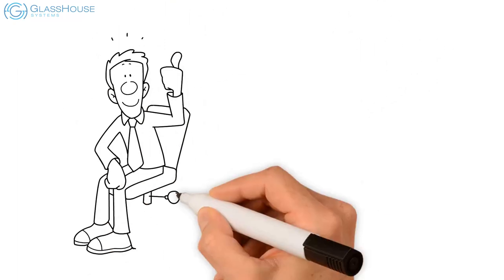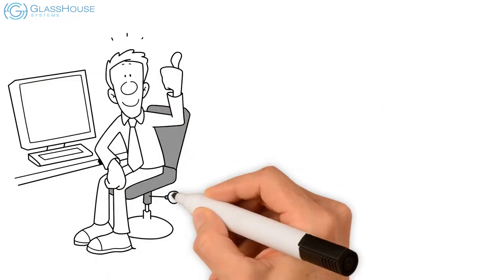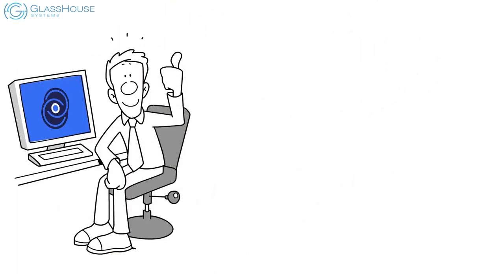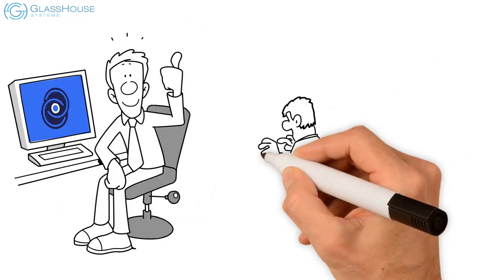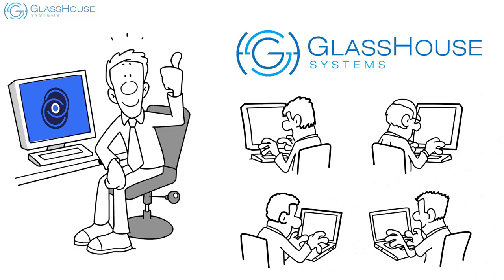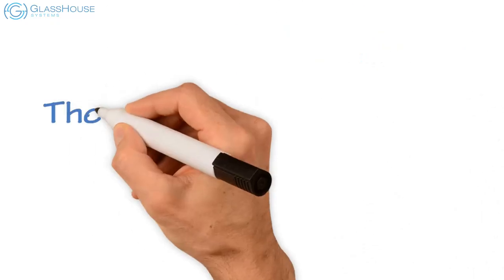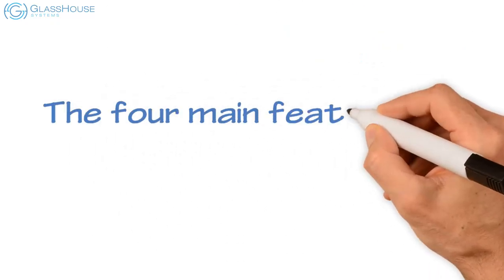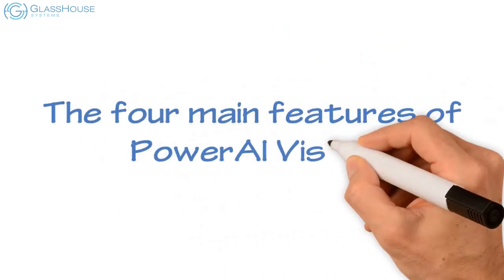Tap into new business insights with Power AI Vision, delivered and supported by your team at Glasshouse Systems. The four main features of Power AI Vision.